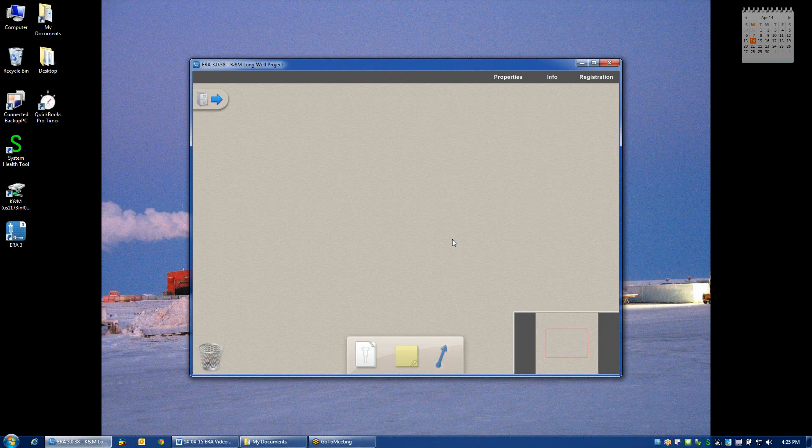At that point the project desktop will be pulled up and we'll walk through the process of starting new well designs on the project desktop in the next video.